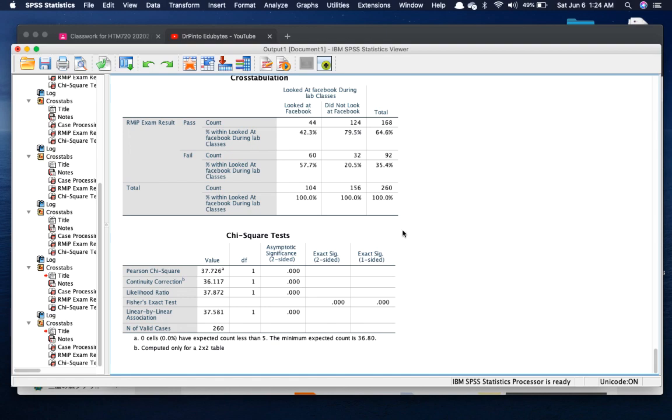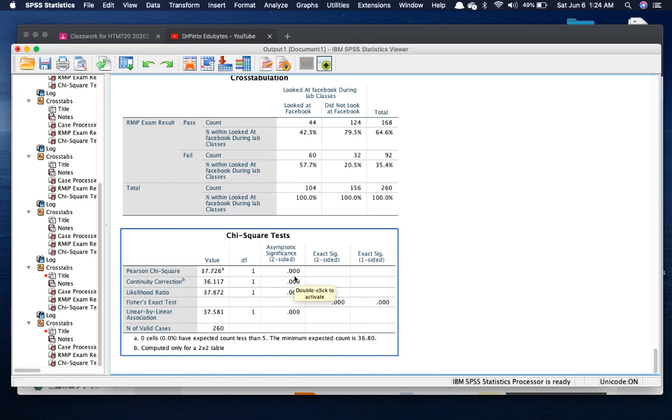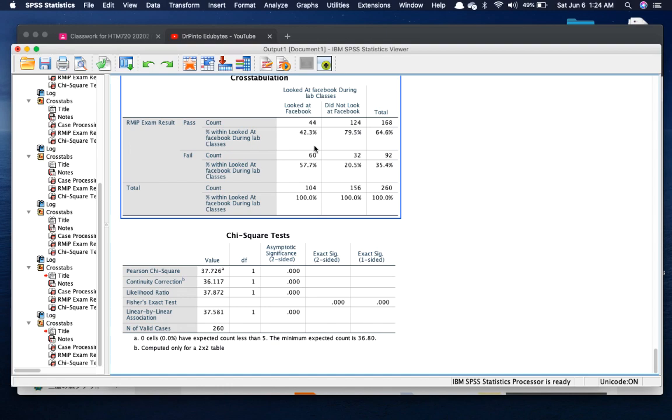Okay, so let's take a look at our Chi-Square value. It is significant. It tells us that yes, paying attention and not looking at Facebook in class has a relationship with passing an exam. Alright, so that's Chi-Square. It's very simple.